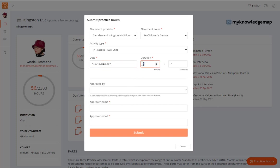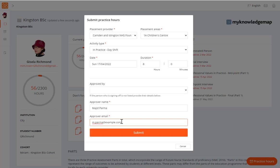The duration should be recorded to the nearest 15 minutes. The practice staff member who is approving the hours will enter their full name and work email address in the fields at the bottom. Just as with signing off a form,